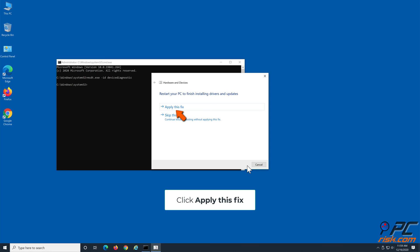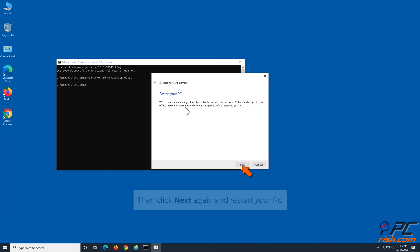Click Apply this fix. Then click Next and restart your PC.